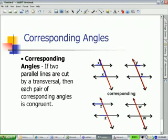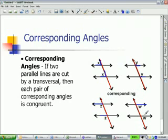On the last one, where the angles are marked W, those are also in corresponding positions — both underneath the parallel lines on the right side of the transversal.